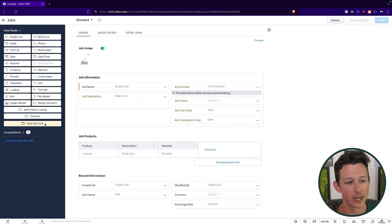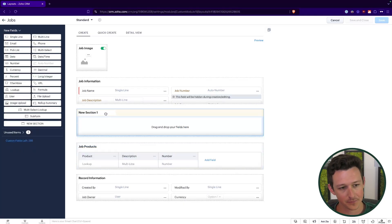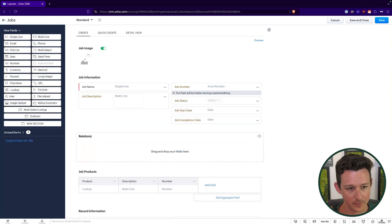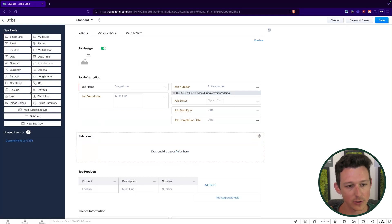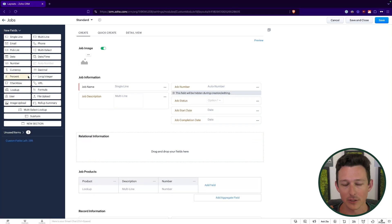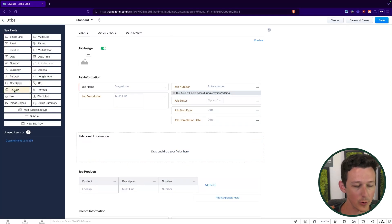A lookup field is really a field that is a link from one record to another. I'll add a new section just to keep things clean — I'll call this 'Relational Information' — so I know what's going to go in here, and then we can add a couple of our lookup fields.